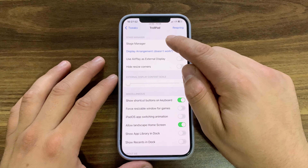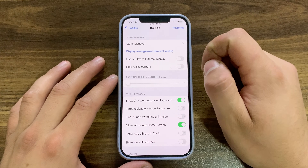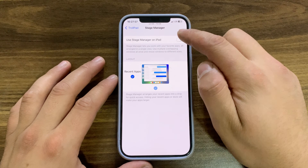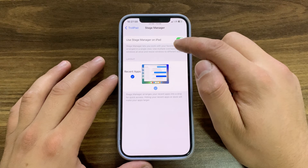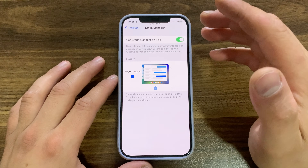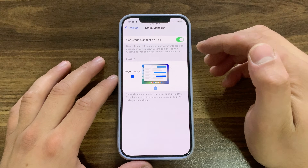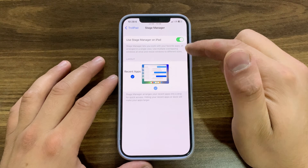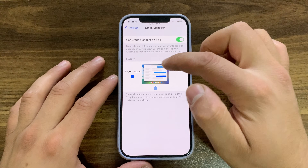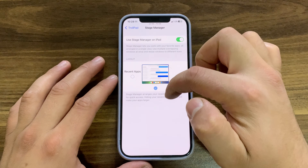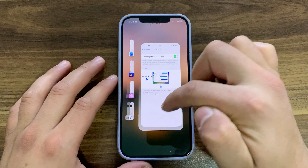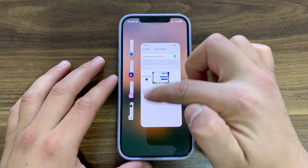The tweak has some options to customize. The first option is Stage Manager — here you can enable or disable it. Stage Manager lets you work with your favorite apps all arranged in a single view, with multiple overlapping windows that you can resize. Below that, you can choose to use full screen or recent apps mode.